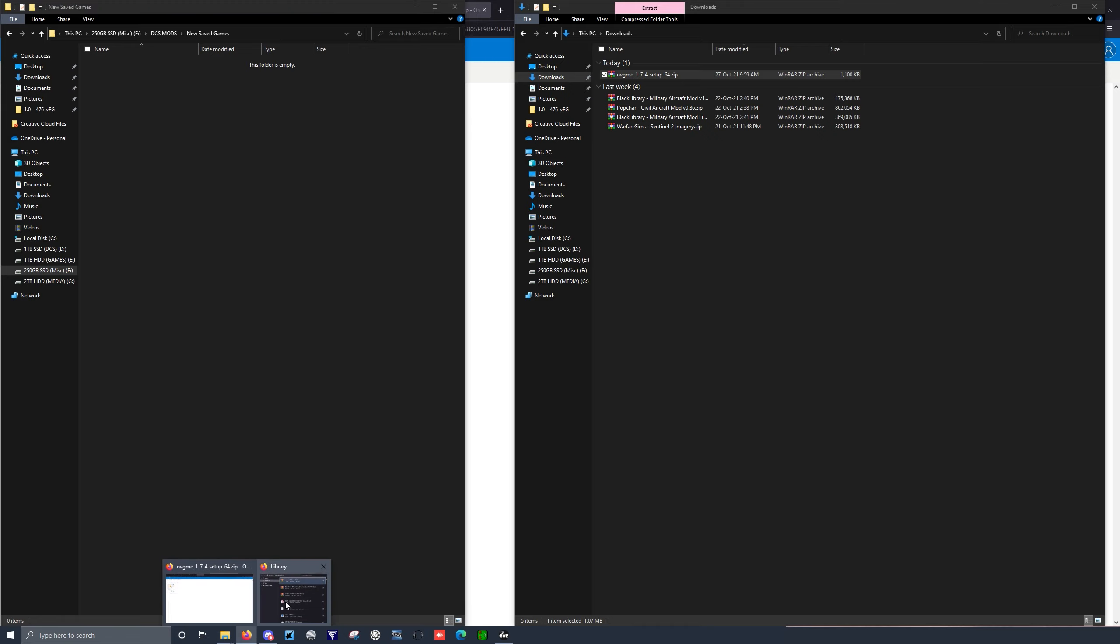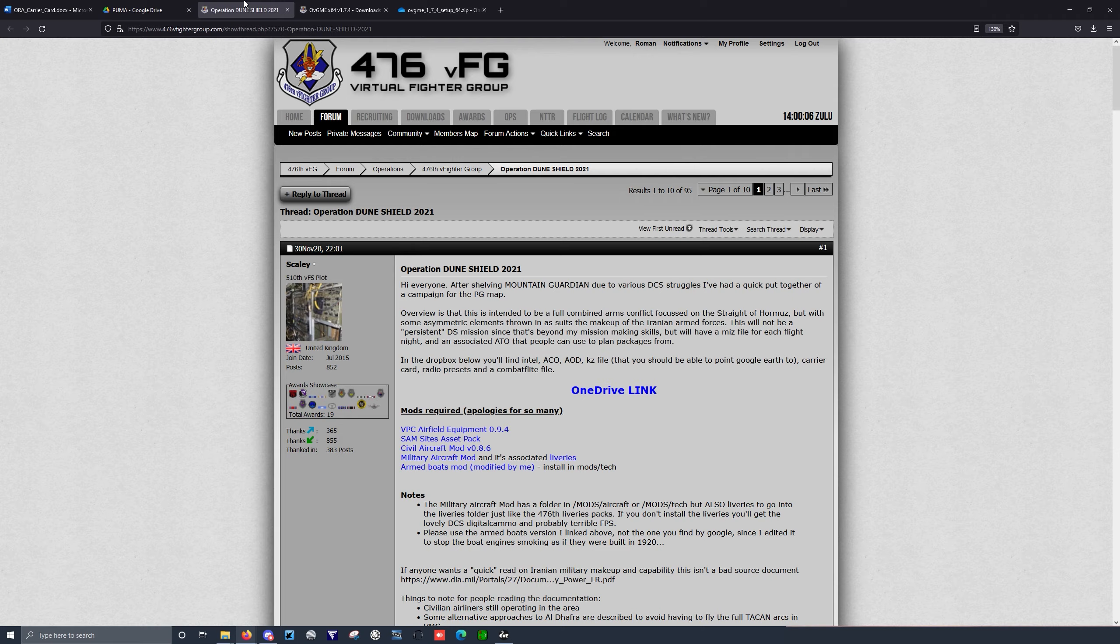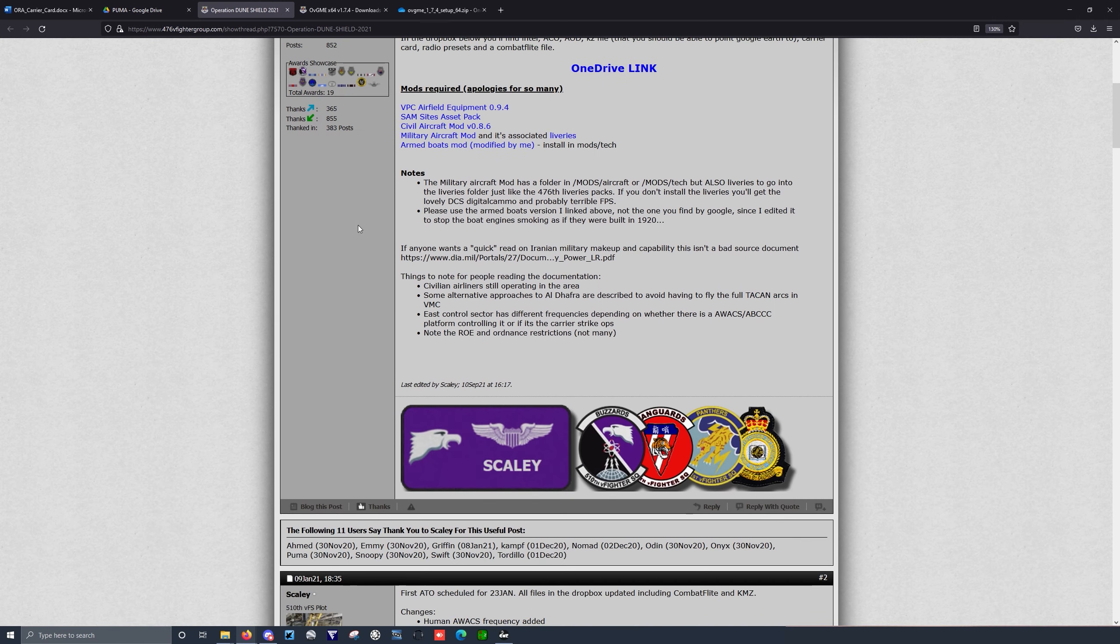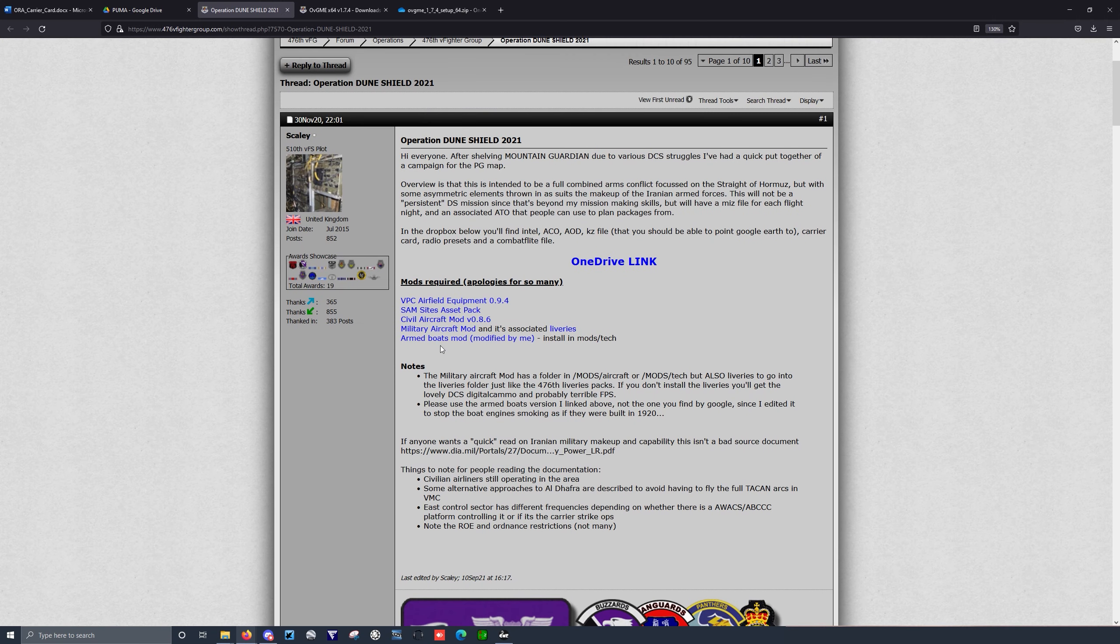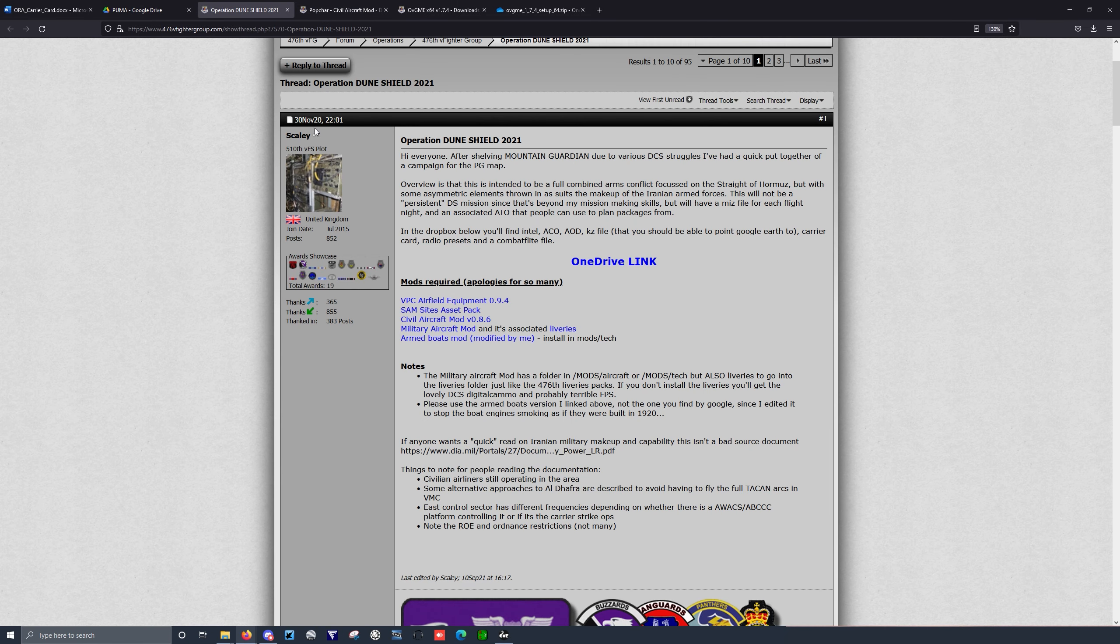So next, we are going to run back over here, go to Operation Dune Shield, for example. Let's say I need the Civil Aircraft Mod. Okay, I just click it, run over here, do the same thing, and install the Download These Mods.